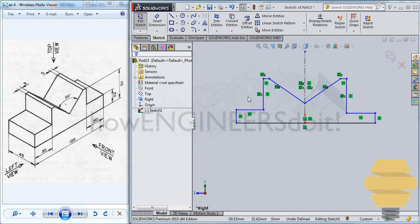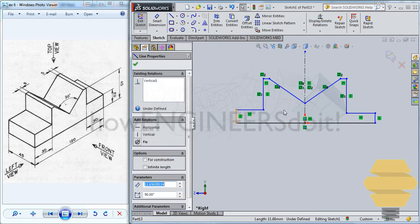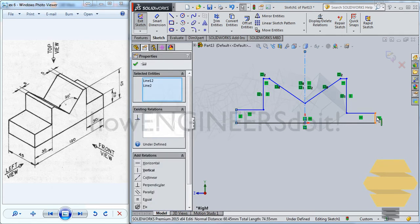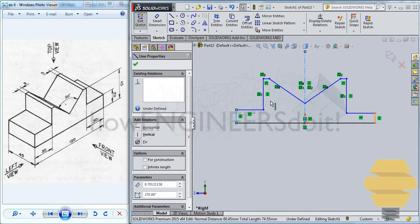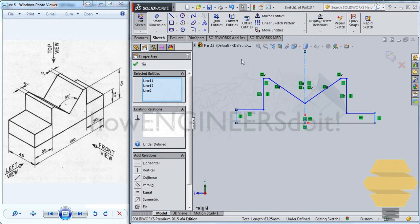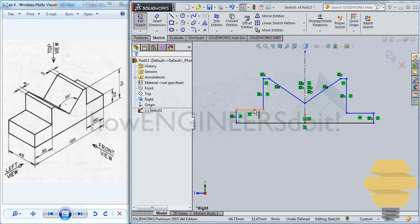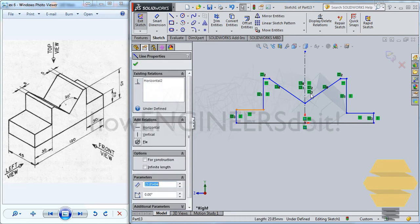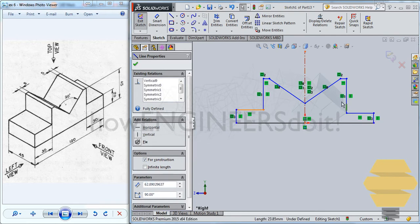So now almost all the sides are symmetric. You can also do the symmetry for this line as well. You can do for this as well.